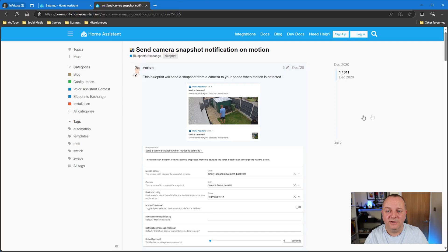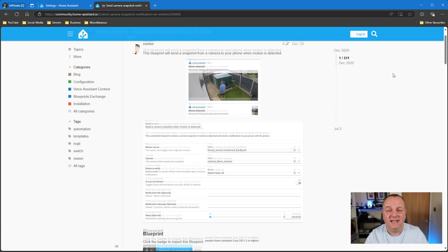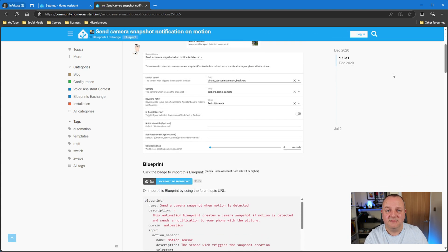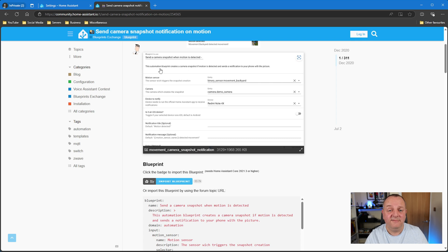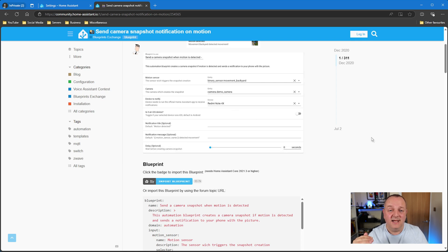Okay, so the next blueprint I've got is for those of you that got security cameras or security doorbells, and this one is send camera snapshot notification on motion. Really going for a nice short name there. This one's by Vorion, so this is the second blueprint on this video by this user. It's a really straightforward simple blueprint to go and set up.